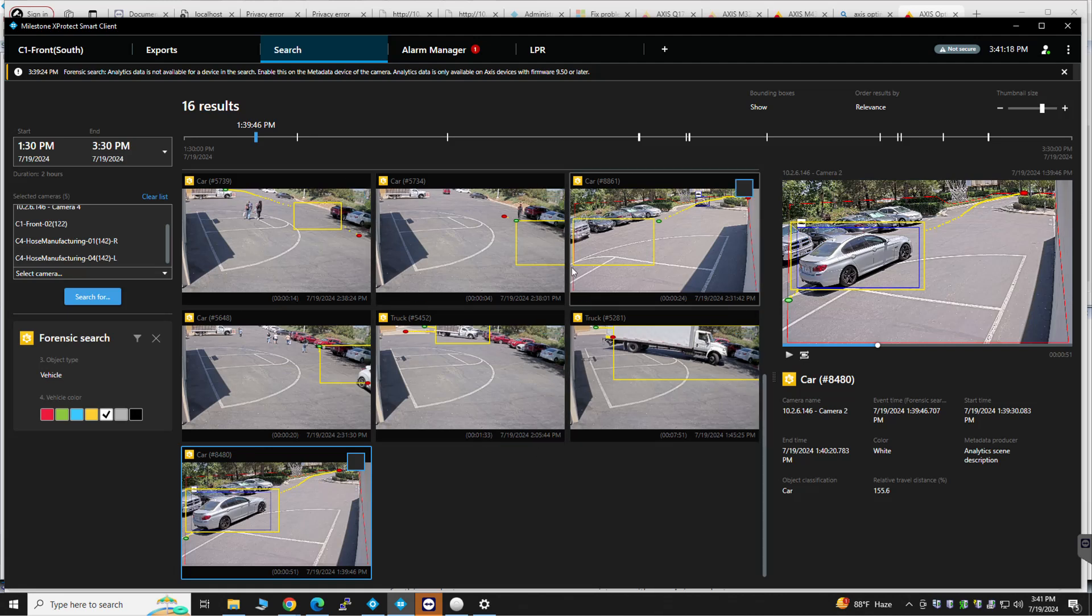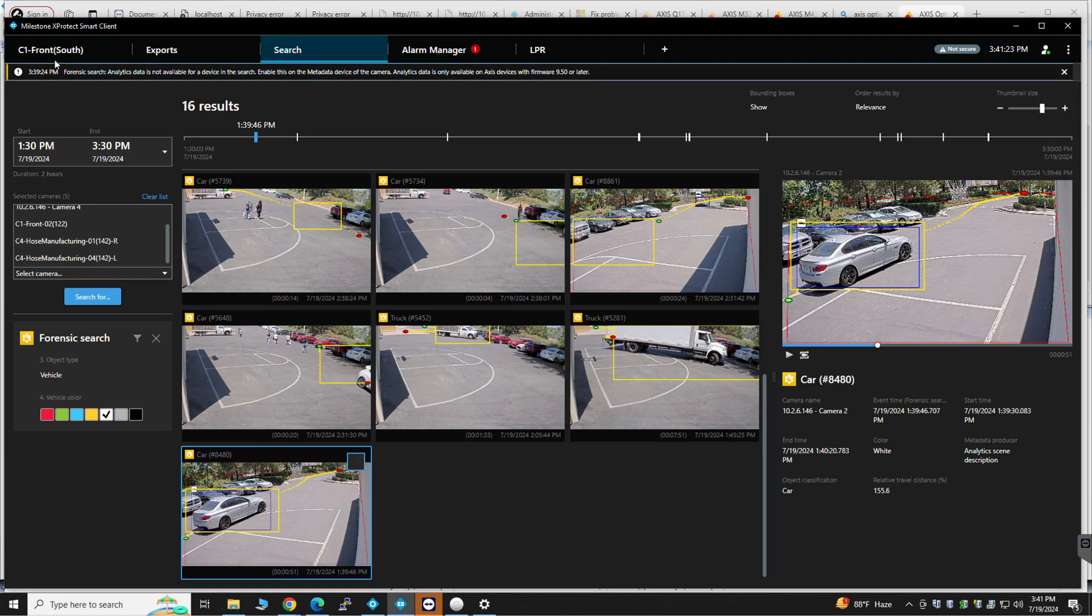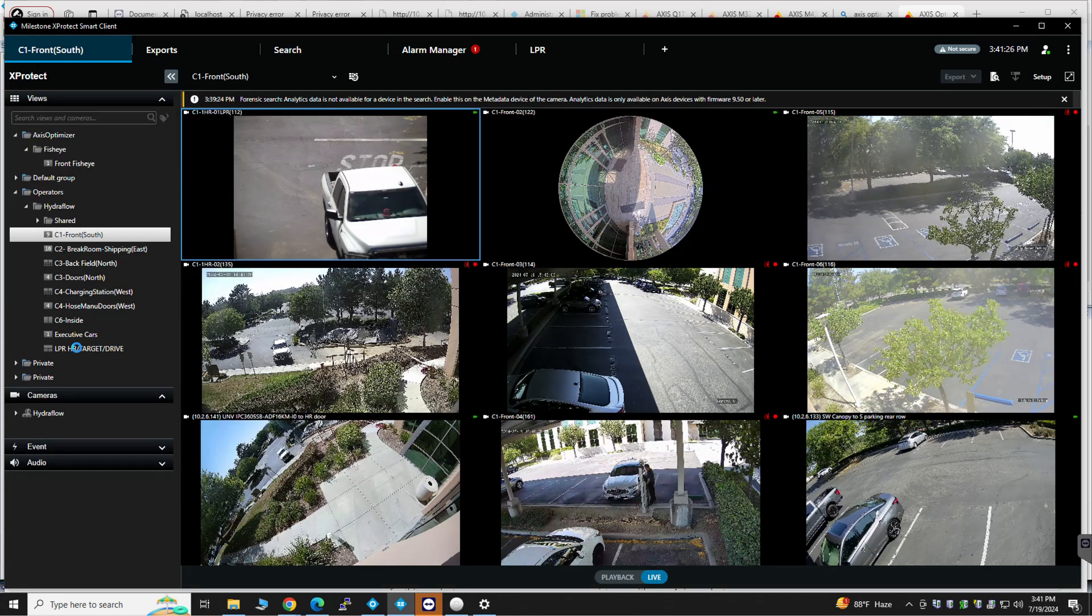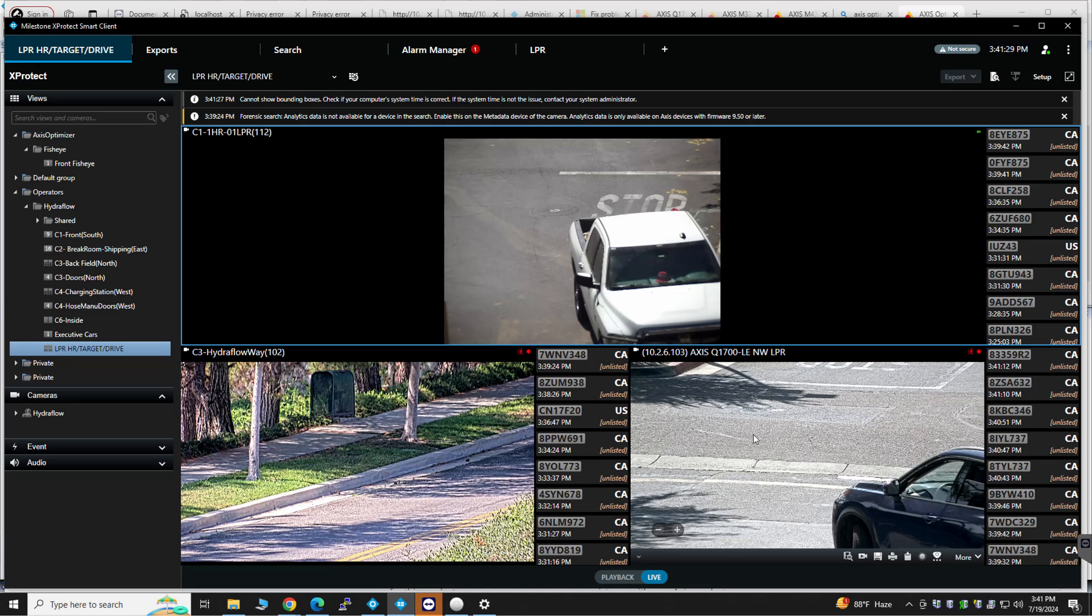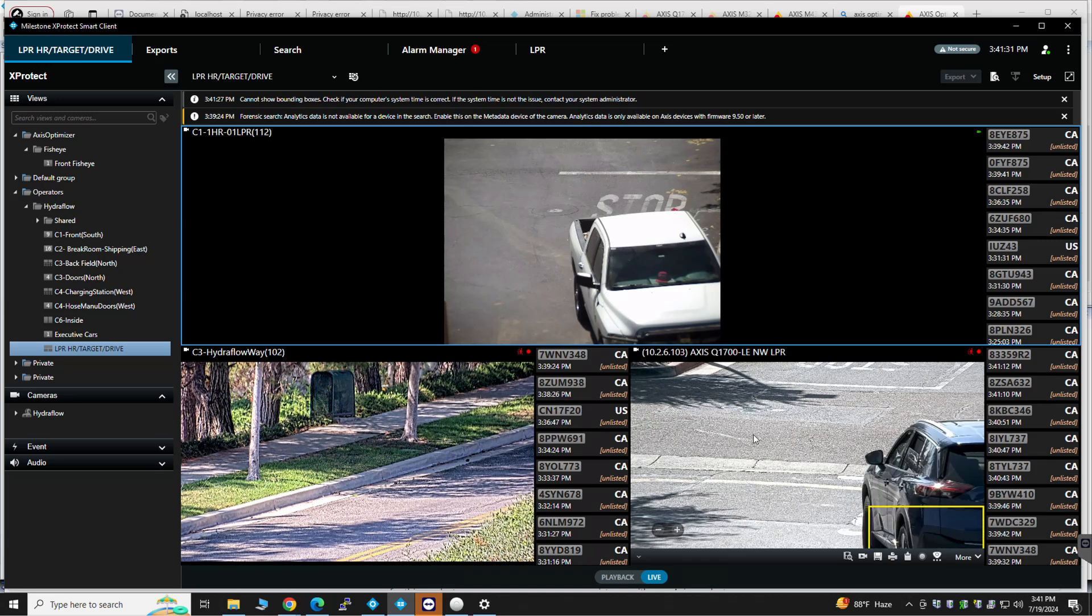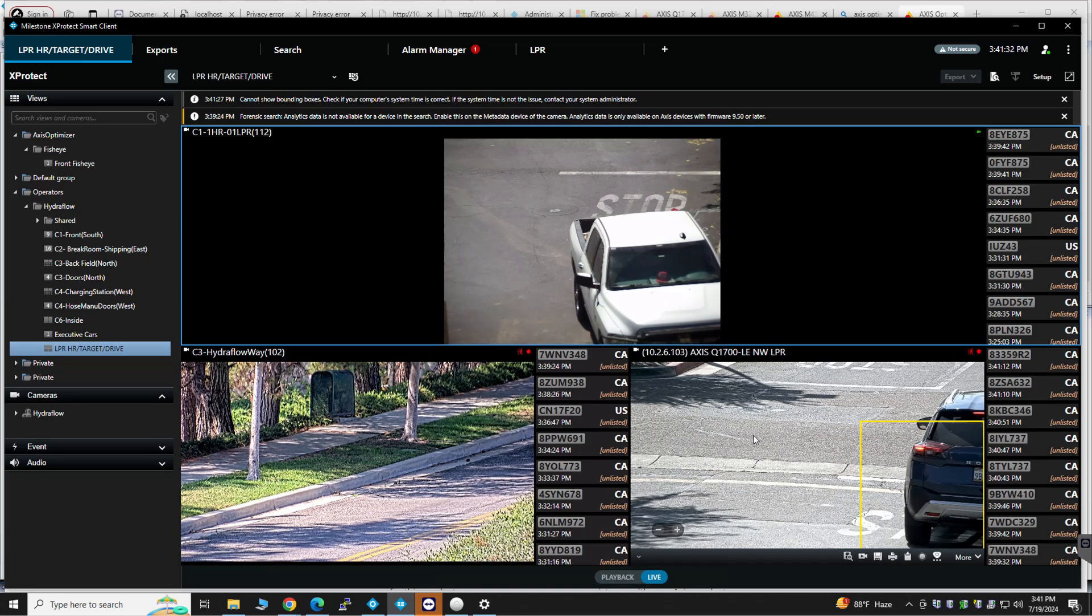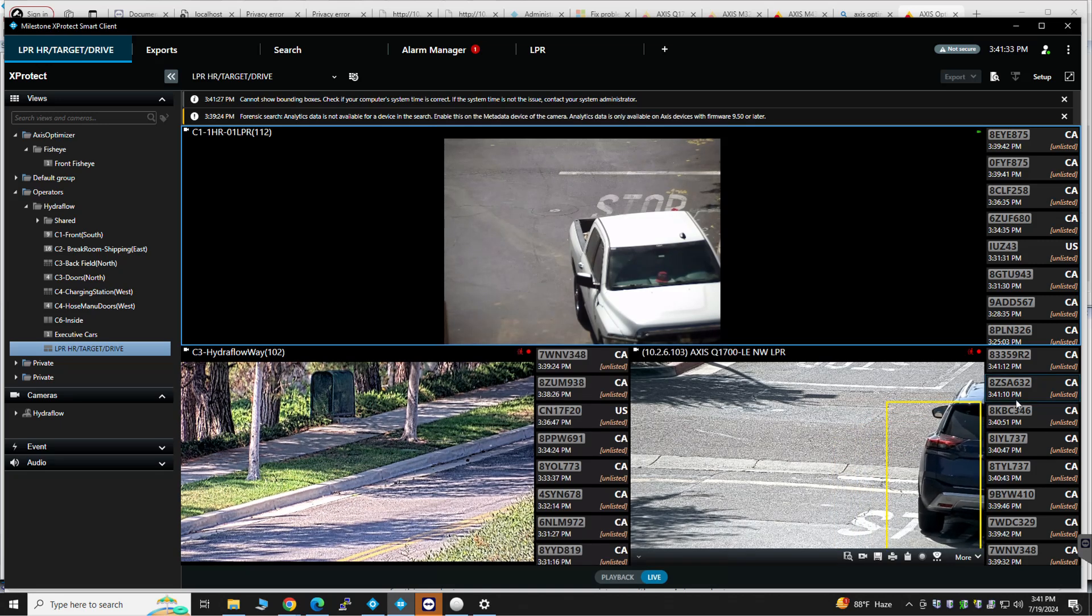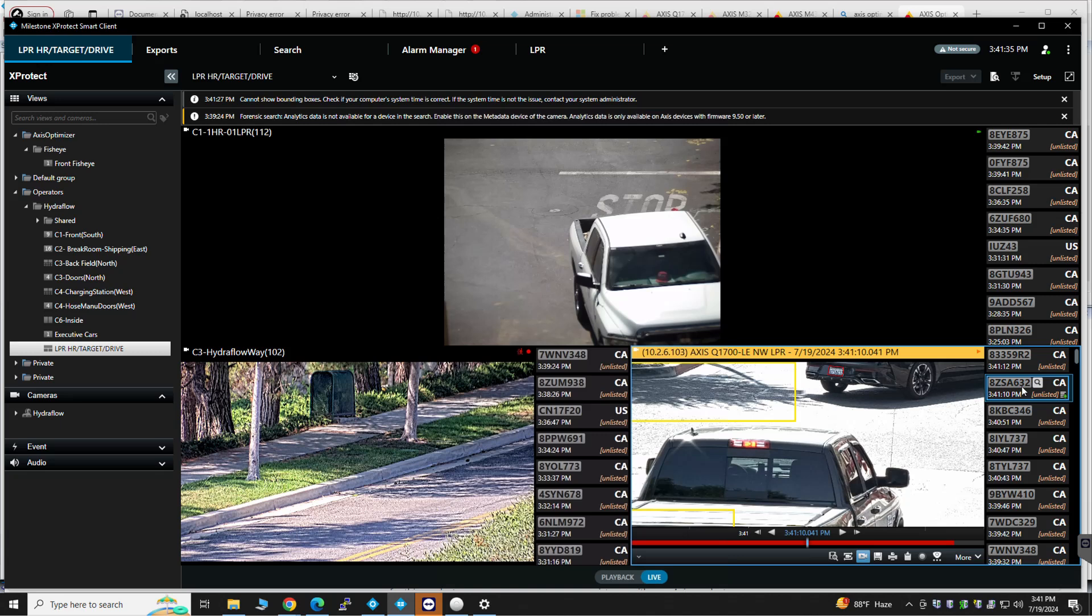License plate data is set up as well. So if you look at the license plate target drive, you can see various license plates for various vehicles.